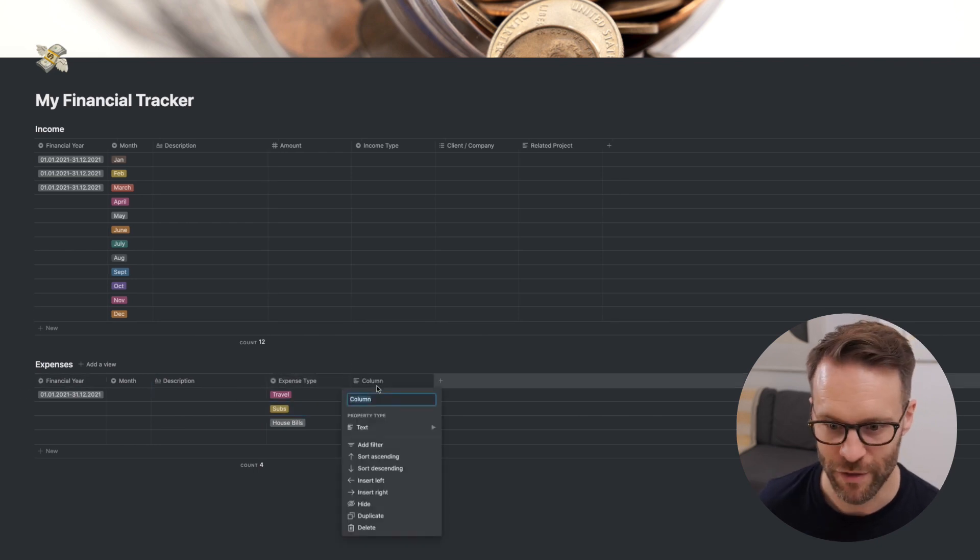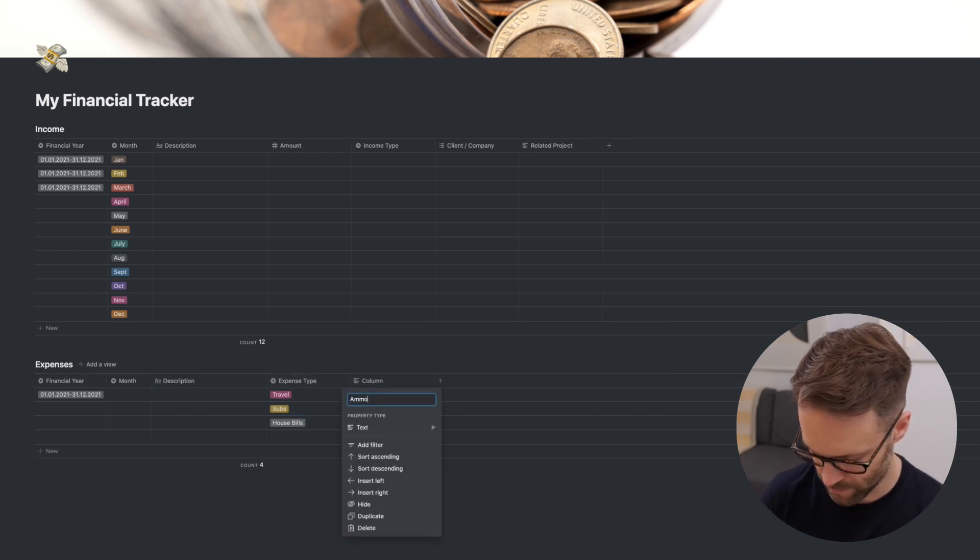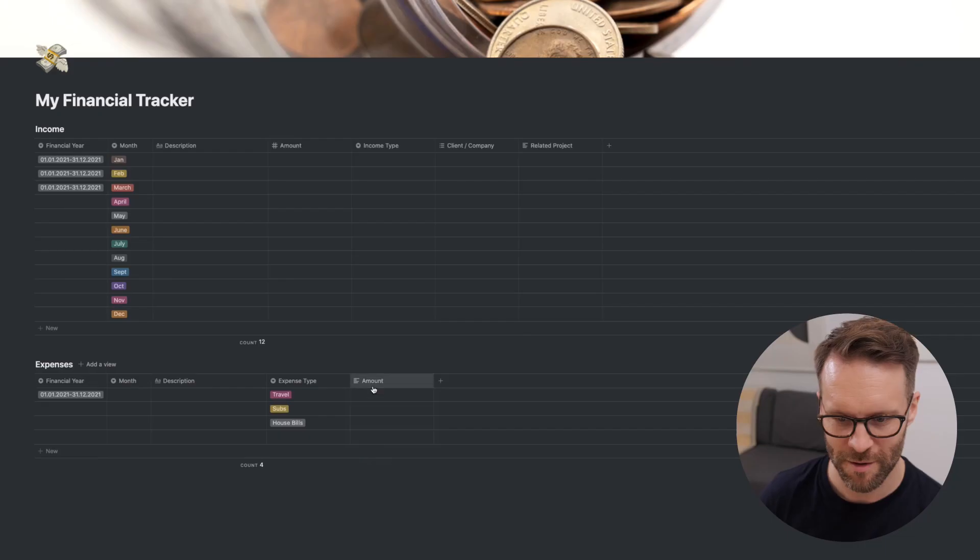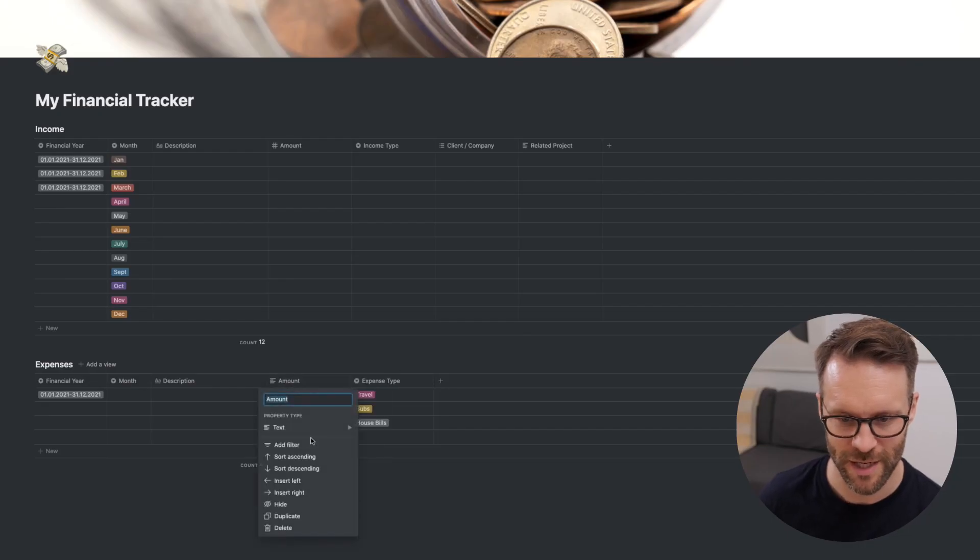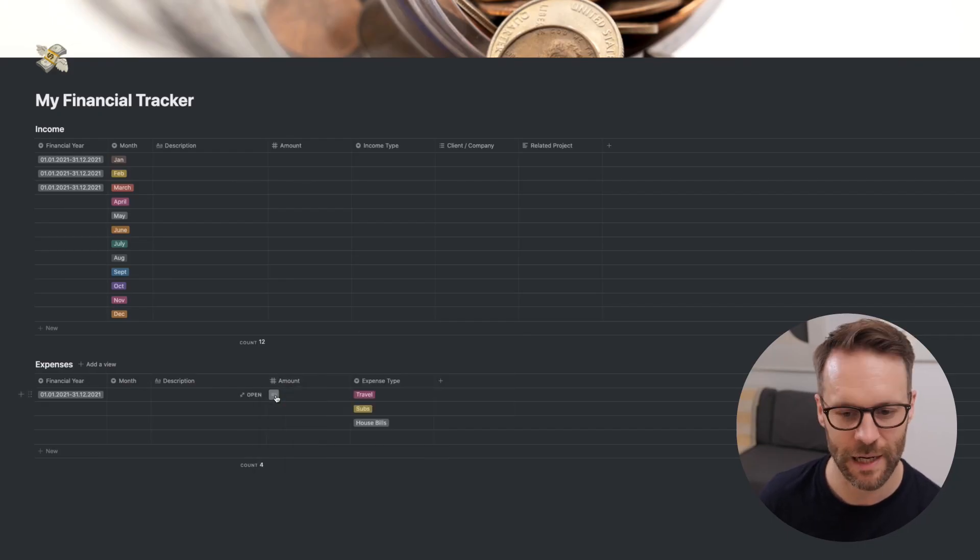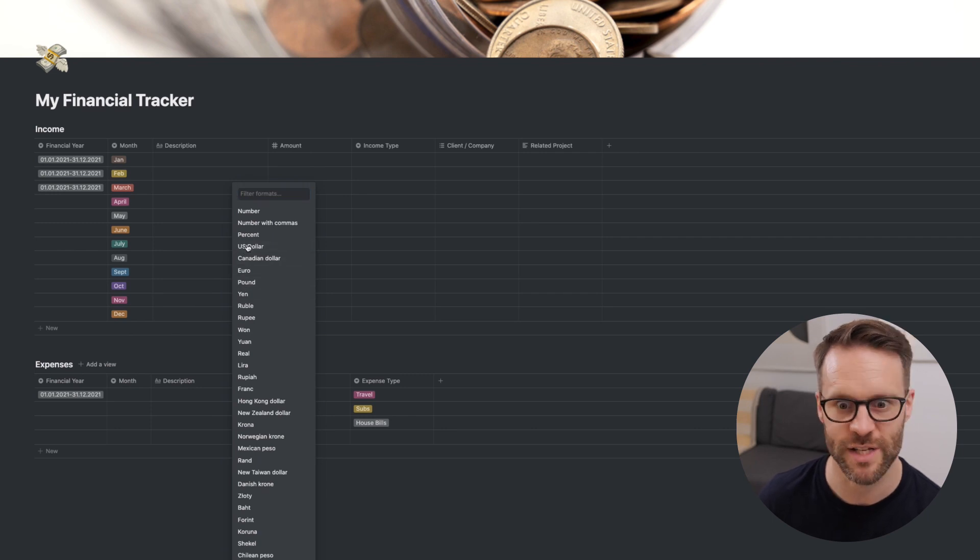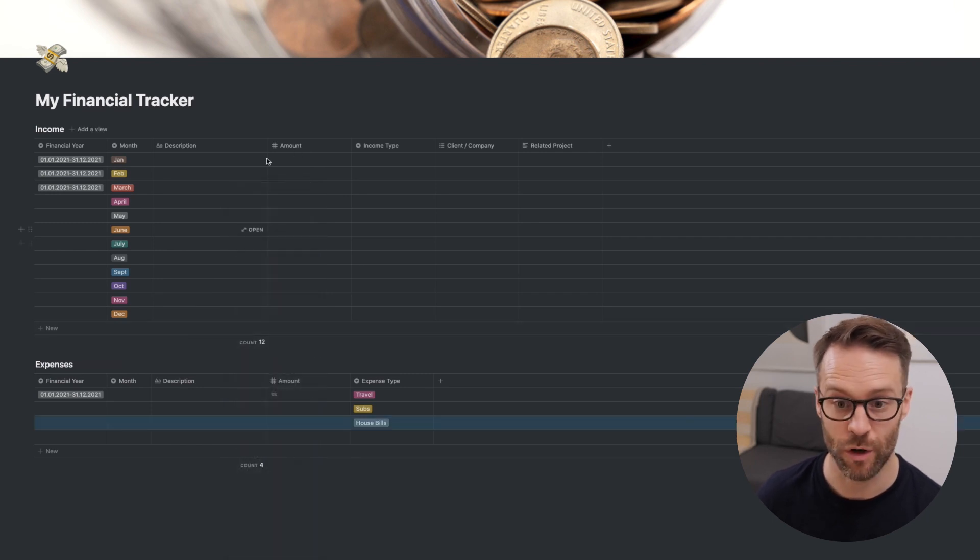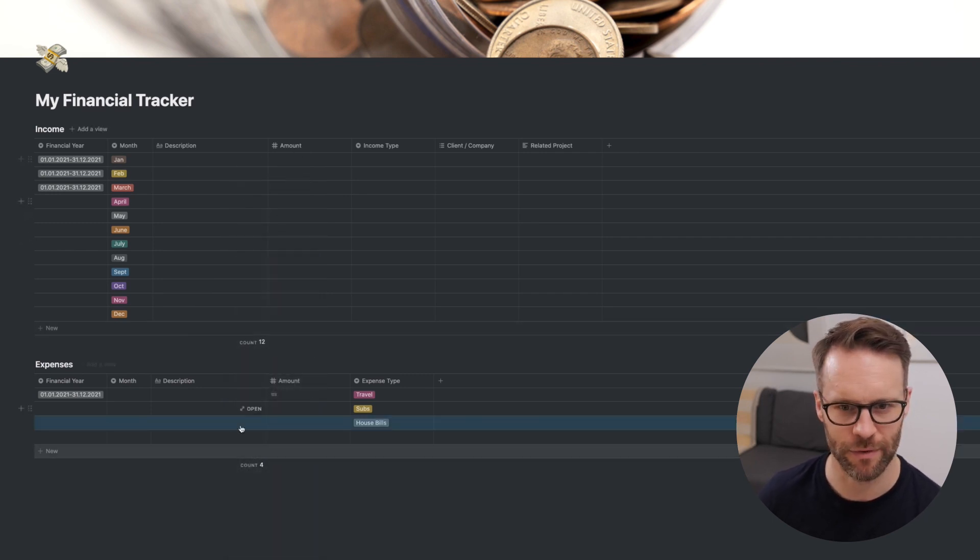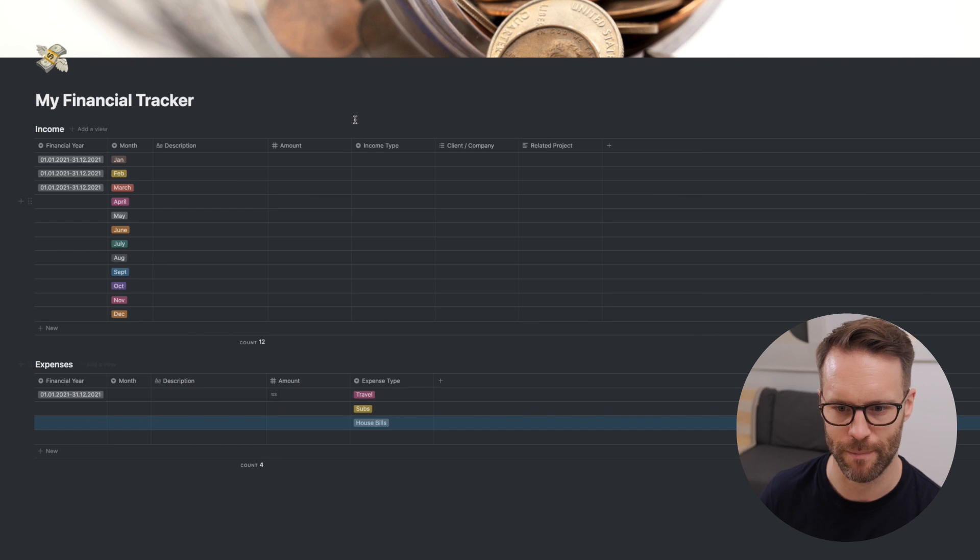You're going to want to put in the amount. I'm doing this in a really strange order, but you get the idea. Put the amount in. Again, turn it into a number. Click on the number block and decide on your currency. So we've got them lining up here. You see months, descriptions, amounts.